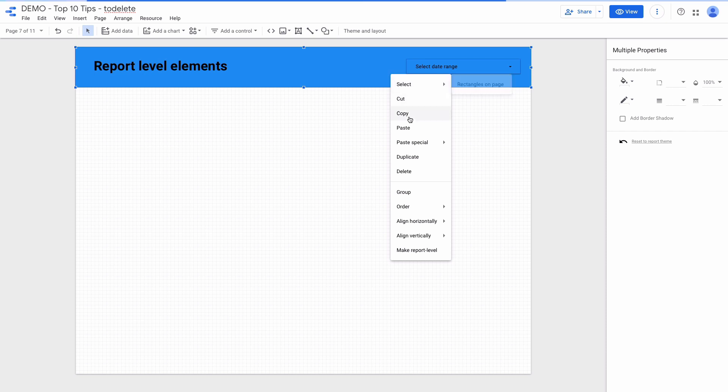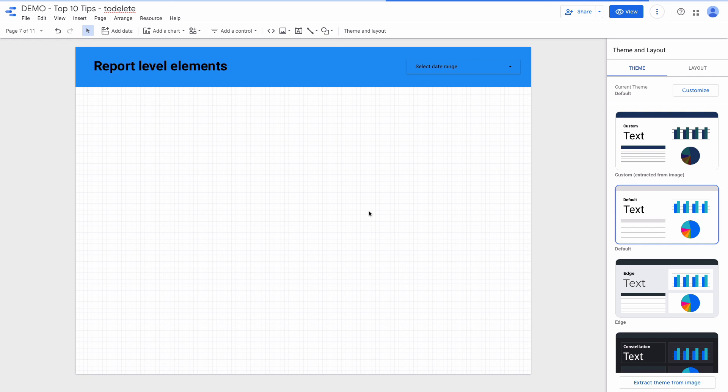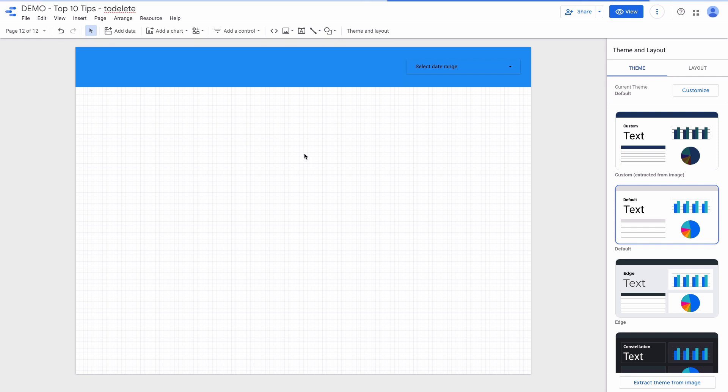I select date range and rectangle, right click and choose make report level. Then I'm pressing Command Shift M to create a new page to check. And you can see that the header right now is consistent across all the pages.